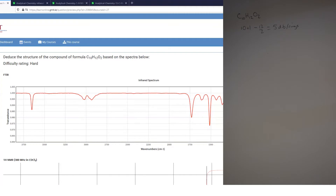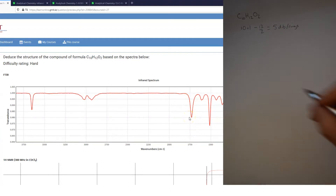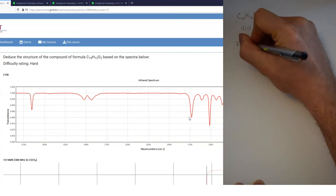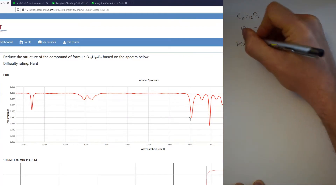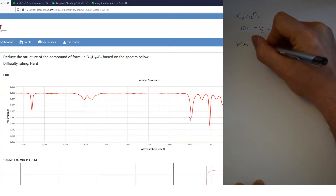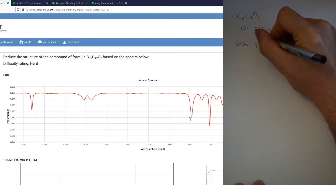Moving on to the IR: there are some peaks in the fingerprint region which we can ignore. There is a peak at around 1700, always a place of interest, and that tells us that there is a carbonyl. So from our FTIR we can deduce that our molecule contains a carbonyl.